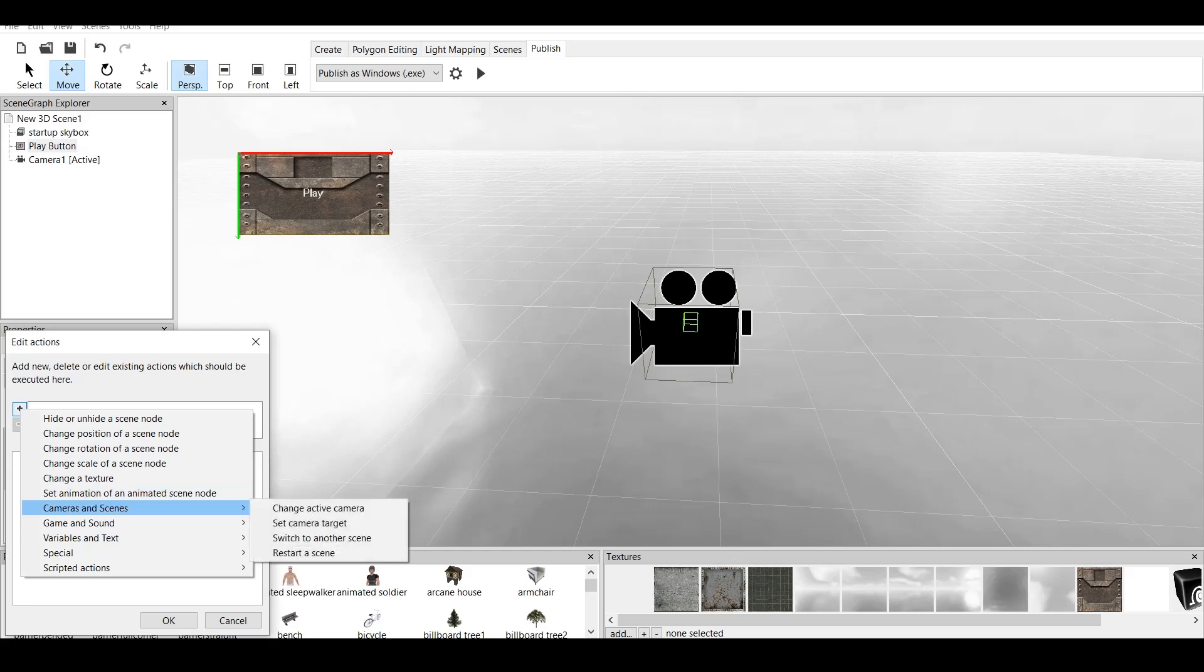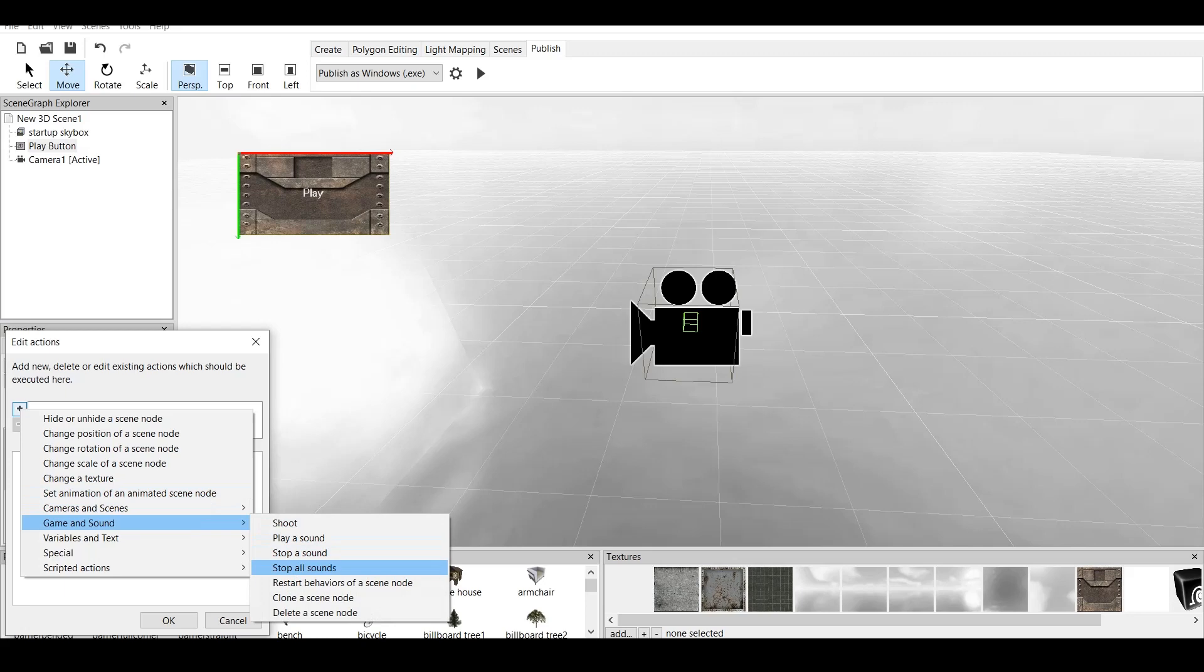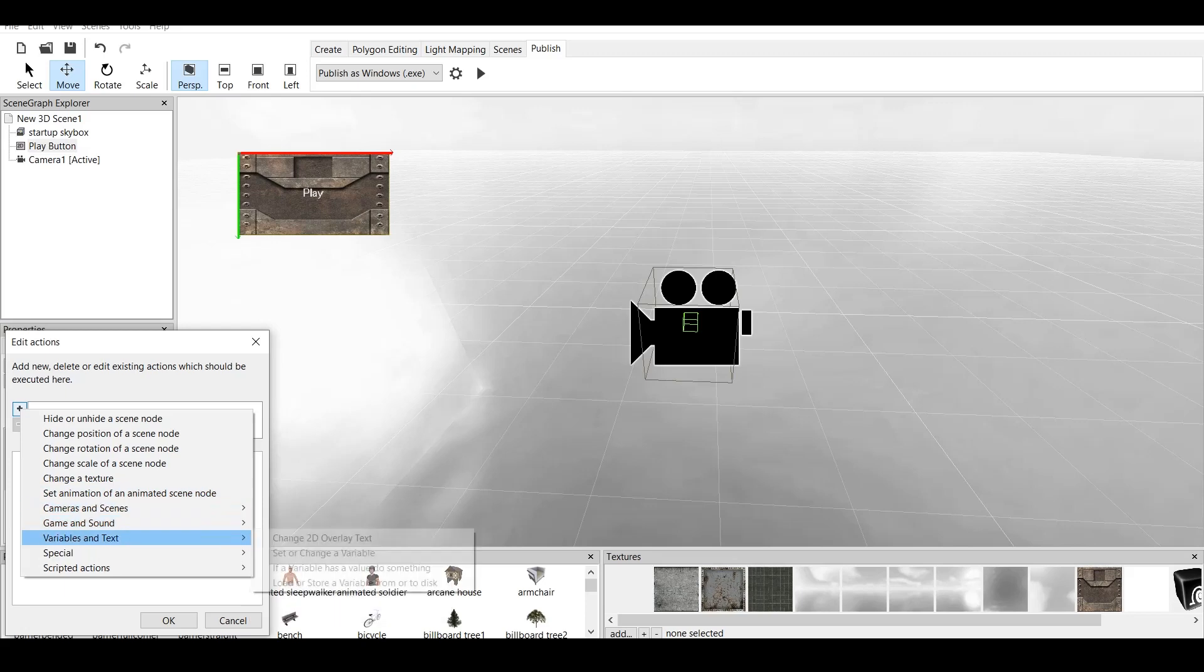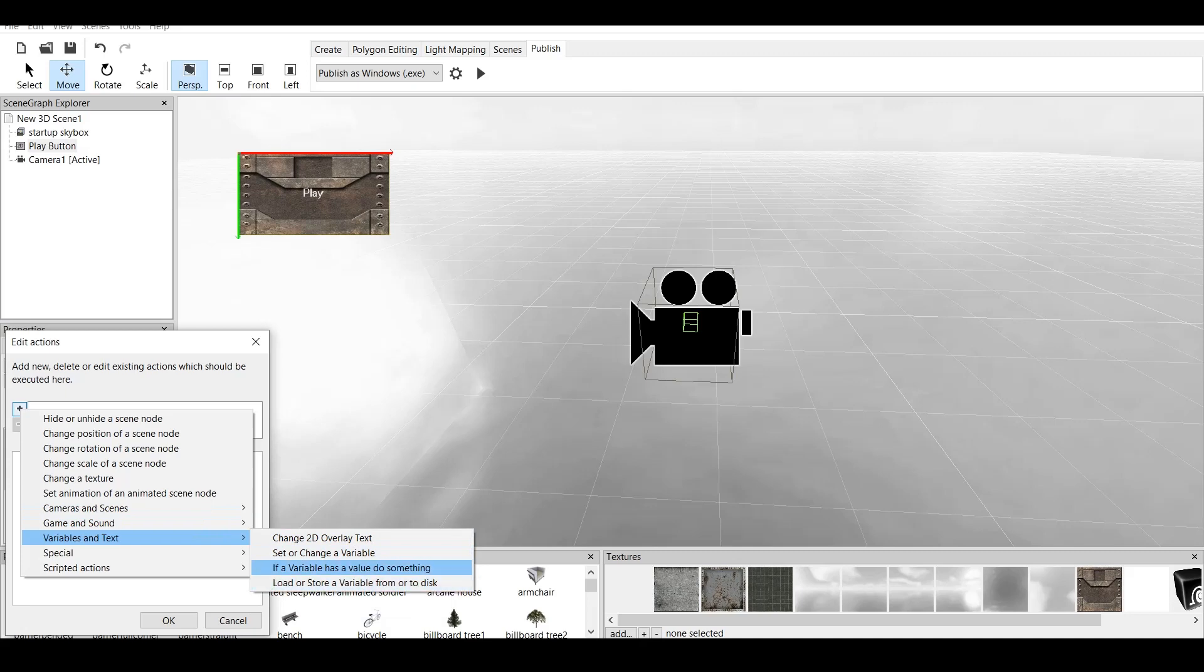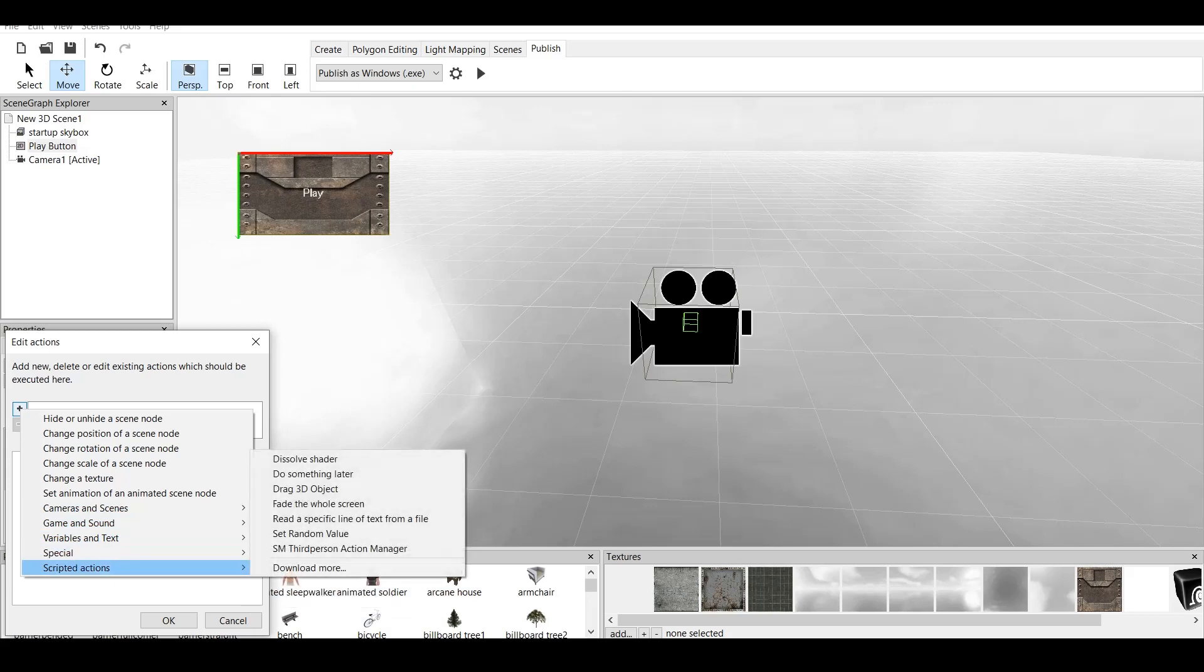Change cameras and scenes, which we will be doing. Game and sound. This has to have play sound, stop sound, stop all sounds. Now, this is very important. I will be going over this. Variables and text. We can change the 2D overlay text. We can set or change a variable. If a variable has a value to do something, load or store a variable from or to disk. Also, the specials are open a website, execute JavaScript if you have, or quit the application, play or stop a video, and scripted actions. We have all those different things, which are not defaults for Coppercube. These are my imported and downloaded scripted actions. I will be going over this in the next tutorial.